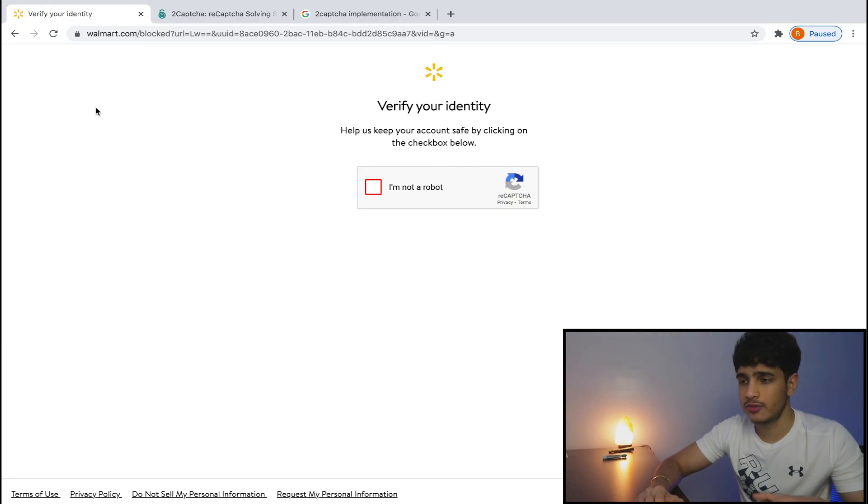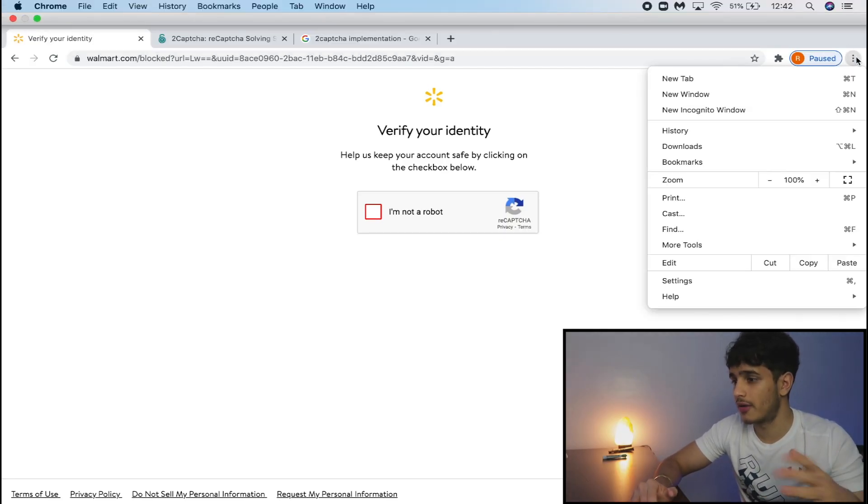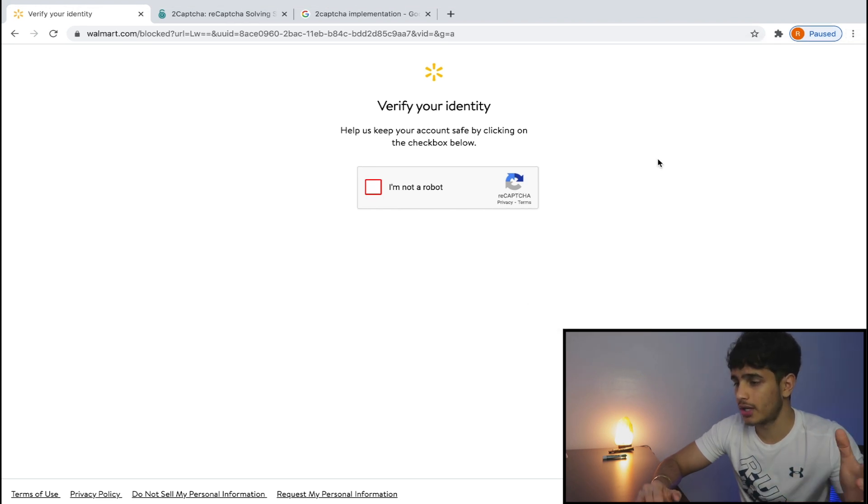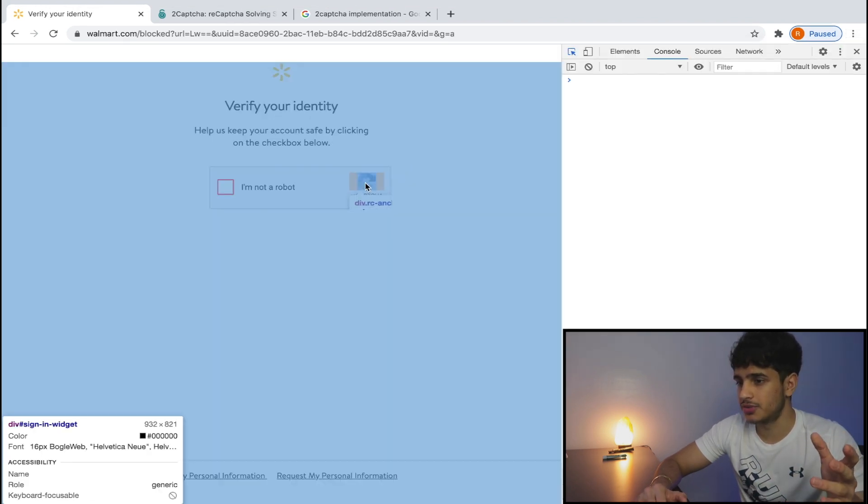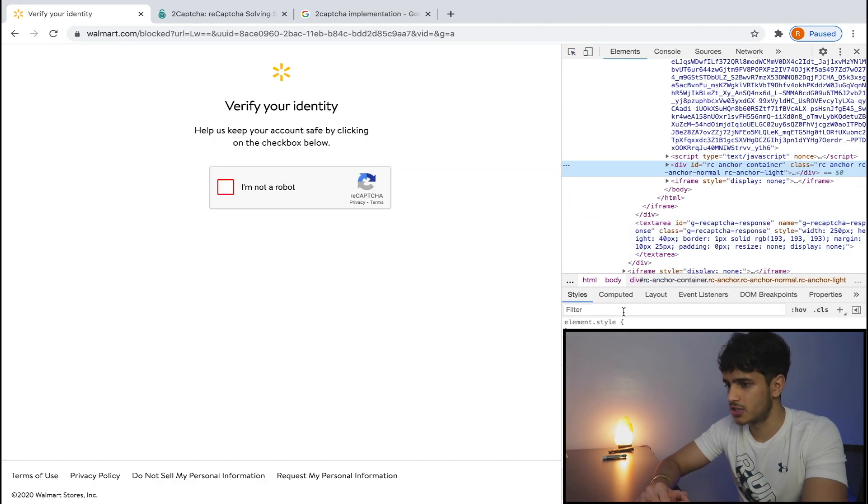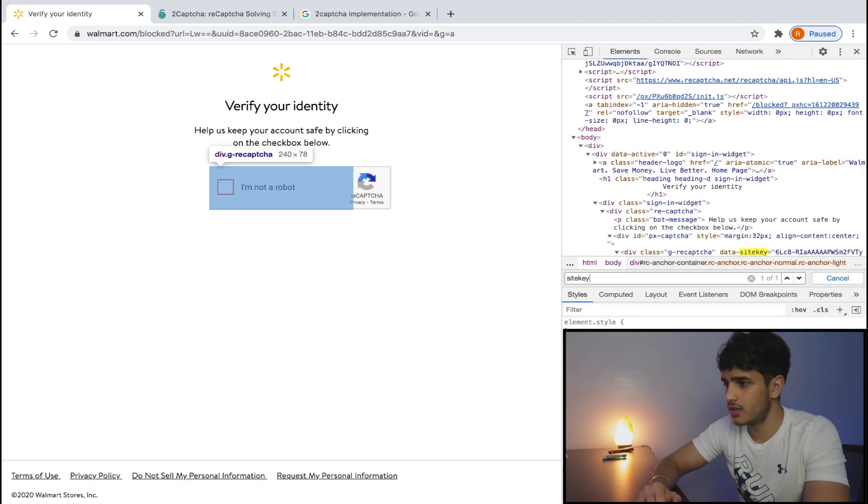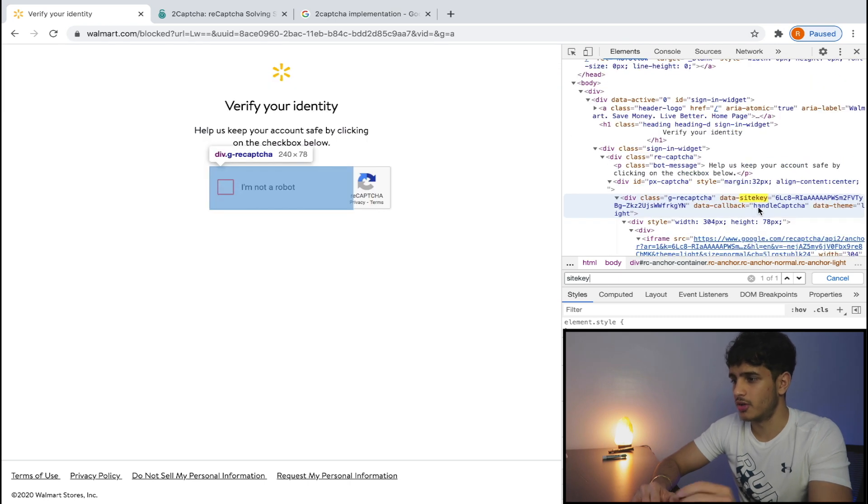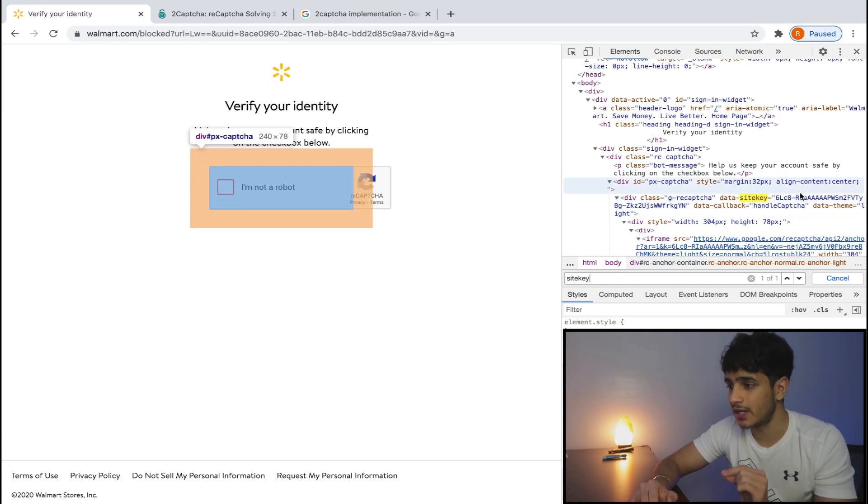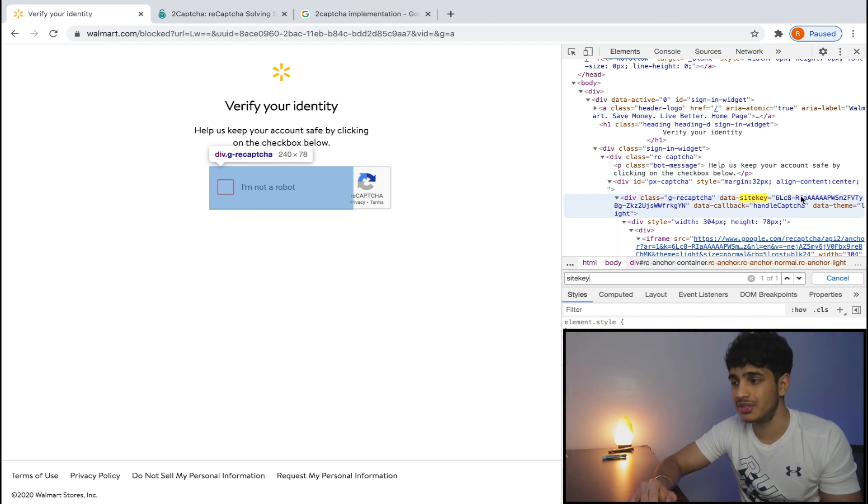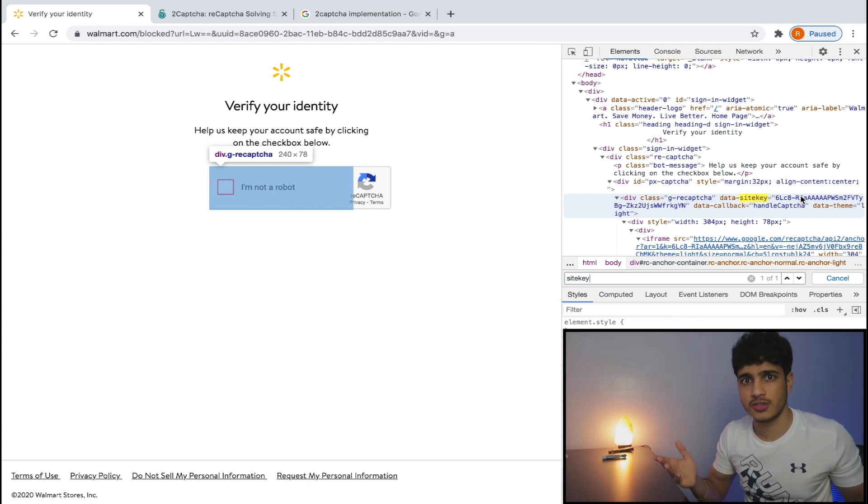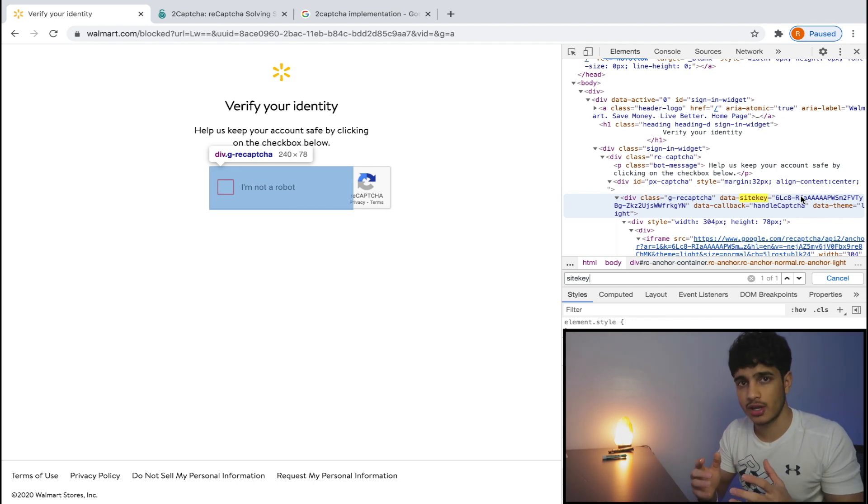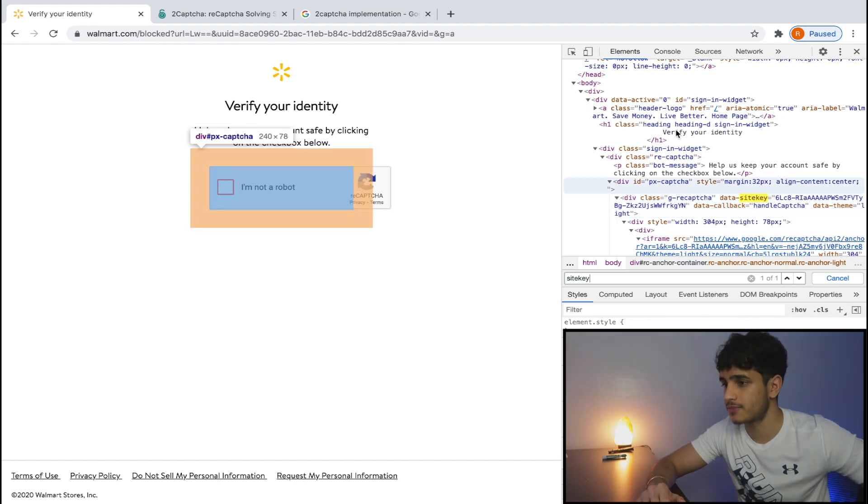All right, so first thing is first, we need to find the exact callback function of Walmart, because every site that uses Google Security has its own callback. So all we've got to do is open developer tools, click the CAPTCHA, and search up site key. Okay, there you go. HandleCAPTCHA is the name of the function you have to call, and we need the site key, because the solving service that we're going to use, 2CAPTCHA, needs that site key so it's able to tell, hey, we're solving a CAPTCHA, but from what site? So we're going to send that site key to the CAPTCHA solving service, and then we'll get the token, and we're going to call HandleCAPTCHA with the token passed in, and then we'll solve the CAPTCHA that way.